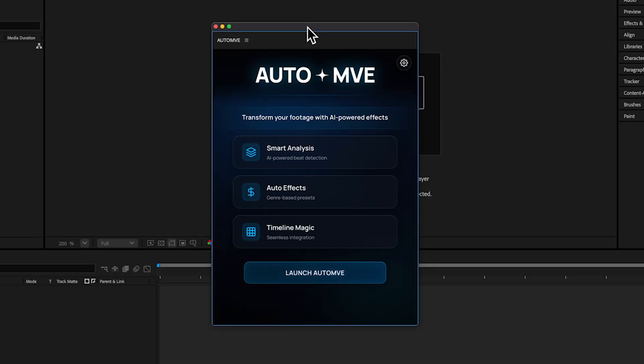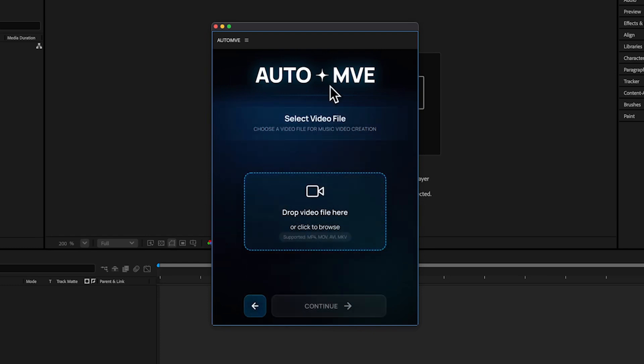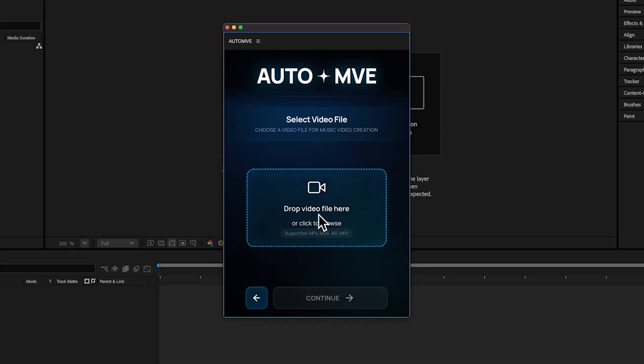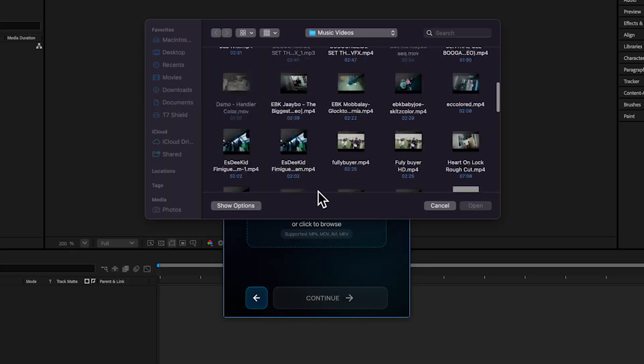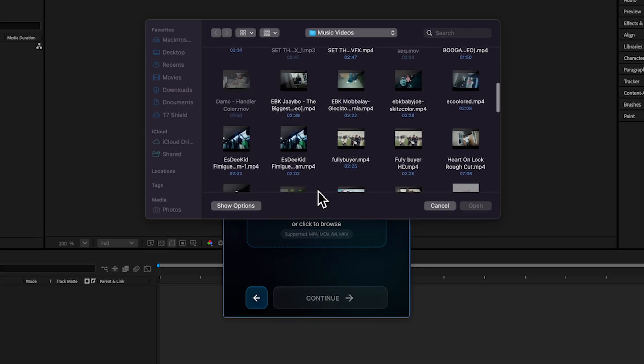This is the interface. When you get in, all you gotta hit is Launch AUTO+MVE, and that launches this feature. First we're gonna upload our video and song so it can analyze it. Let me upload a random music video I did.